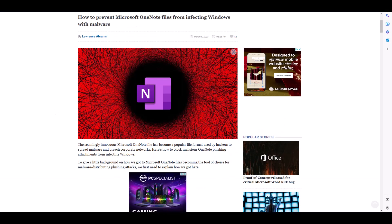BleepingComputer.com had an interesting article about malware being delivered via .one files for OneNote. The files themselves aren't delivering malware directly, but they can contain documents with other malicious files embedded and hidden behind links within the documents. OneNote files with embedded files have been used in ransomware attacks before, so this is something to take seriously. The best way to prevent this is to block the .one file extension at your secure mail gateways or mail servers, or alternatively use Microsoft Office Group Policies to restrict the launching of embedded file attachments in OneNote files.